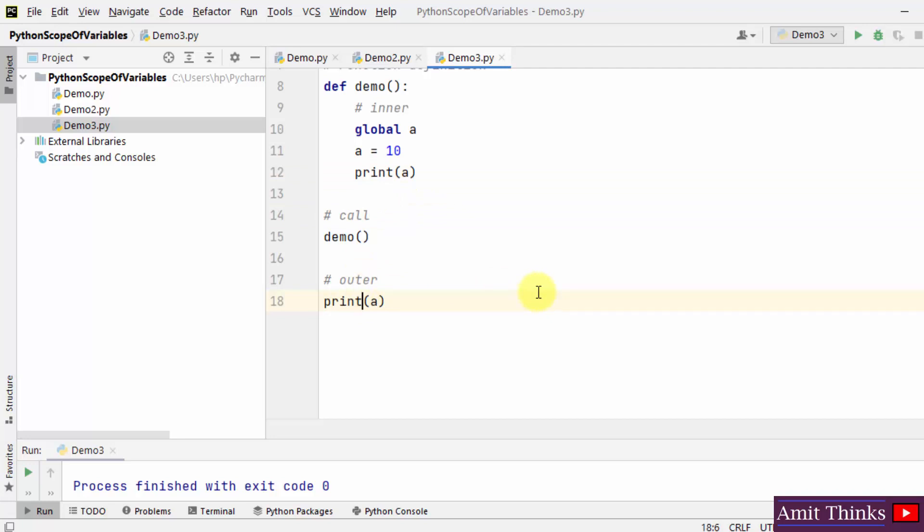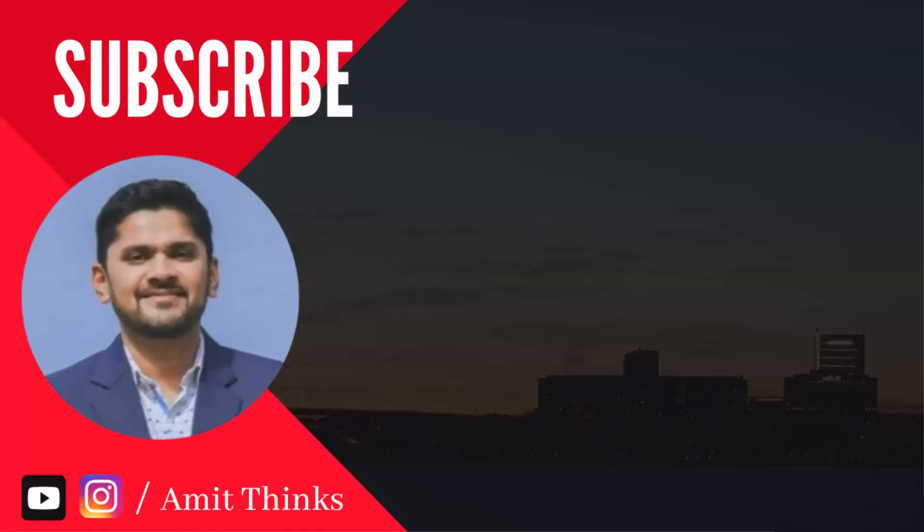In this video, we saw how we can work with scope of variables — local scope, global scope, as well as how we can change the value of a global variable using the global keyword. Thank you for watching the video.